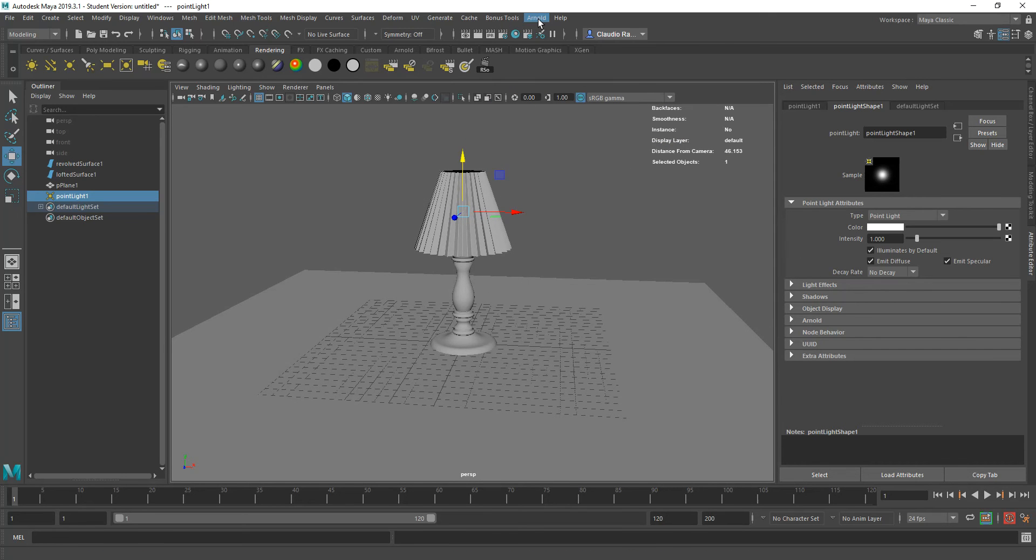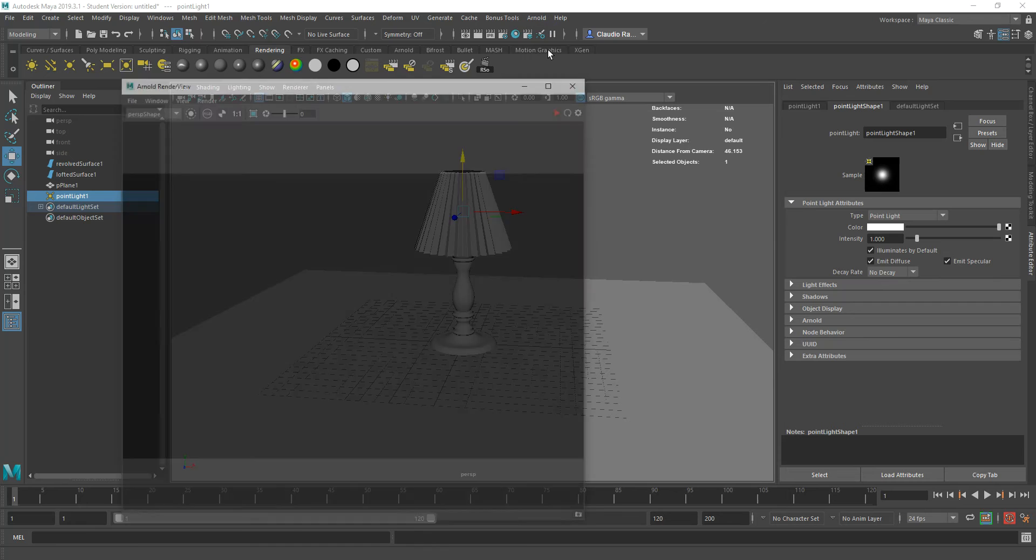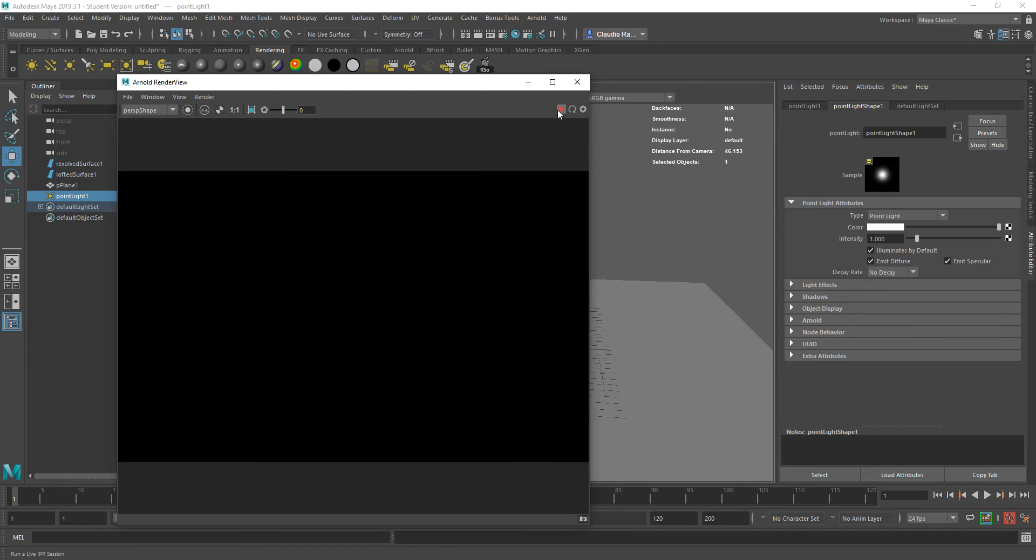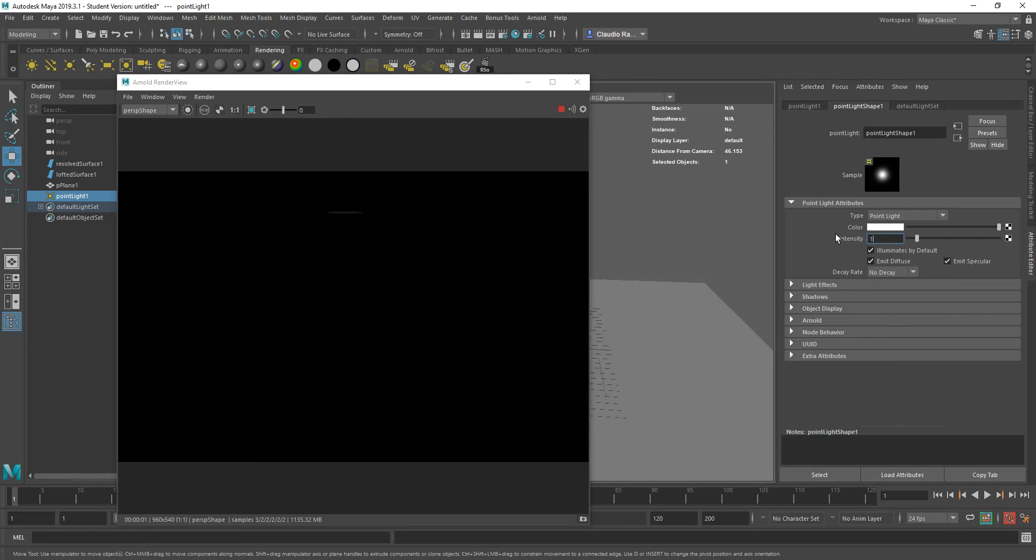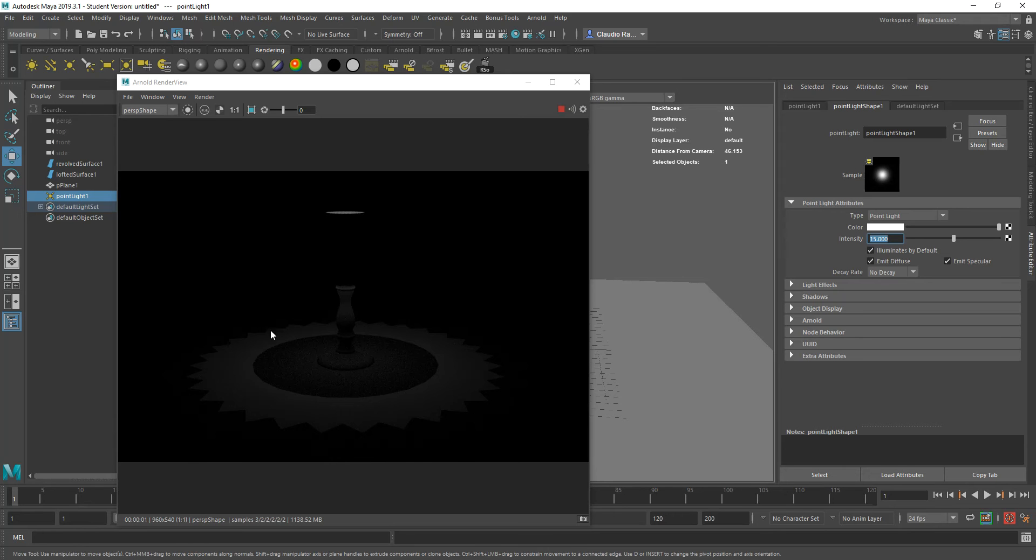I'm going to go to Arnold. I am going to open up the Arnold render view and I'm going to run a render. As you can see, there's some kind of light, but not much. So I can start increasing my intensity. Let's say I go for something like 15 and I can see the light being projected, but still very dim.